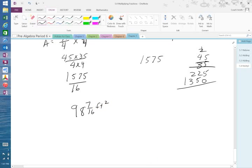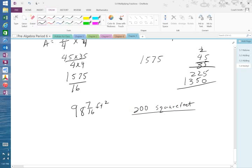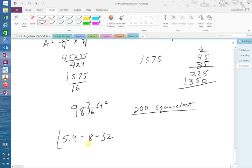Now they have said that one can of paint covers 200 square feet. Okay, so you're going to have to do the part B when you do your homework. Your homework is this. 8, so 5.4, 8 through 32. Okay, you may go.